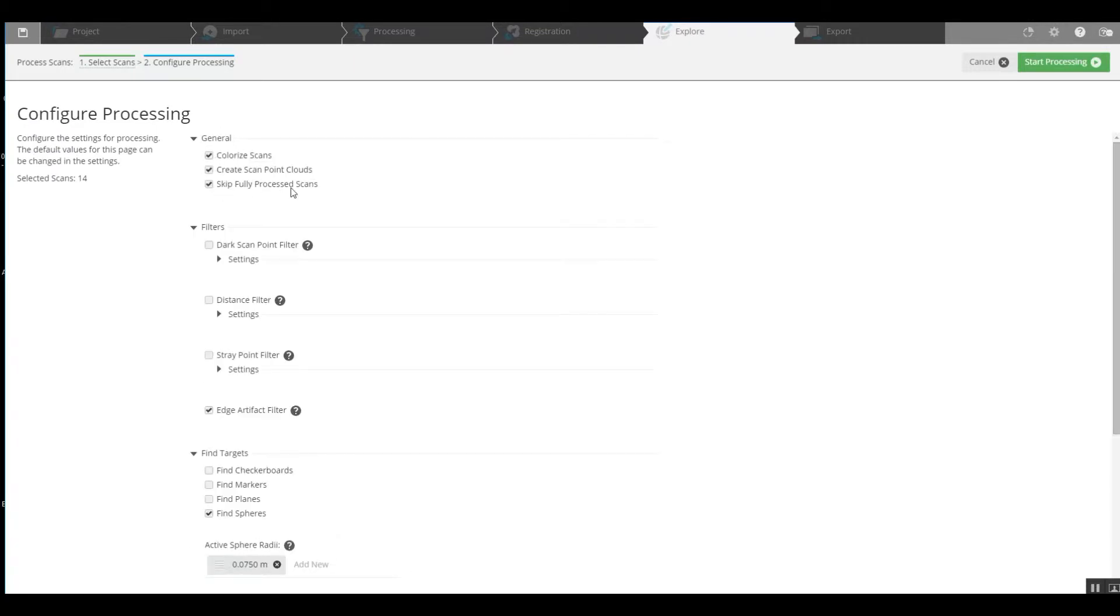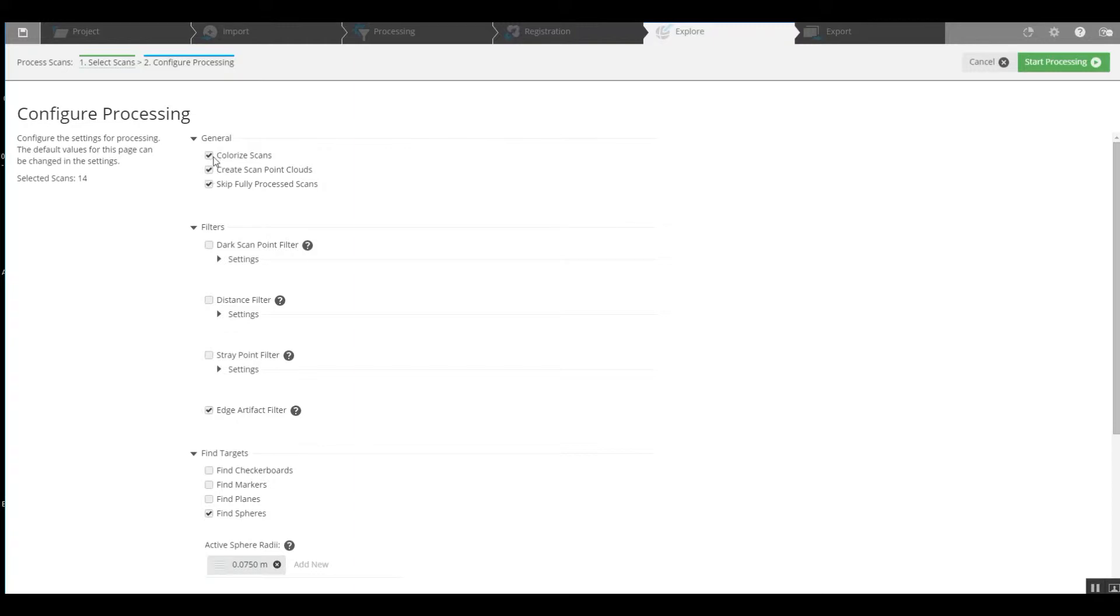We've got options up here under general, we can colorize our scans, create a scan point cloud or skip fully processed scans. Now, being that we've got road traffic cars on this street that was scanned, we're not going to add the colorizing scans because we want to go ahead and clean that before we colorize it. Once we get all the cars actual laser contact out of the scans, then we can add the color to them.